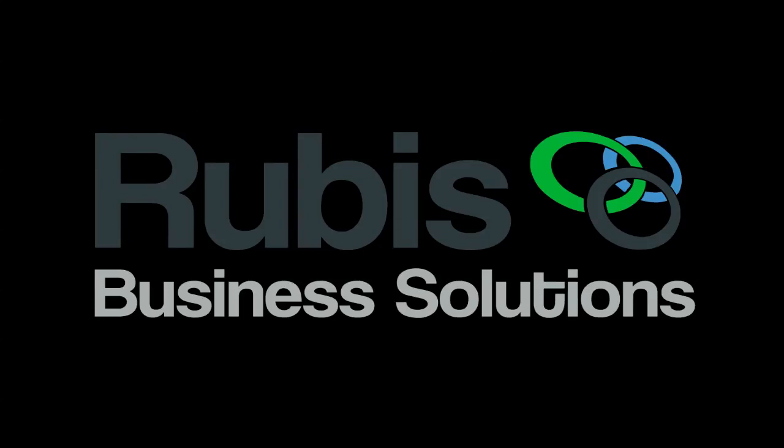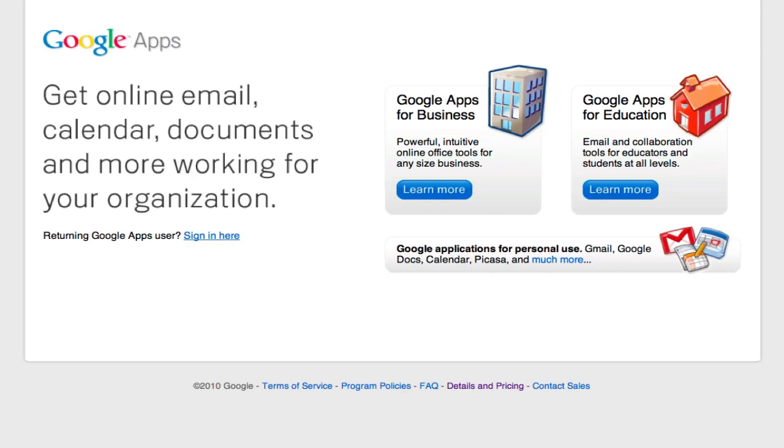Hi, this is Sean from RubaSolutions. Welcome to the Google Apps Migration Guide. Let's go ahead and get started with the second step of the workshop, which is to create your Google Apps account.